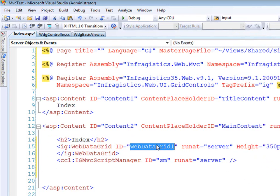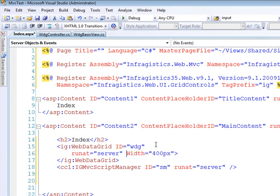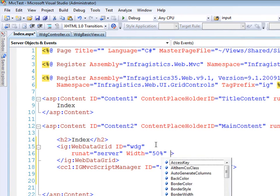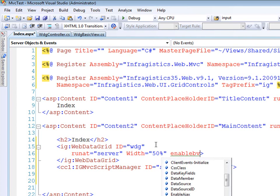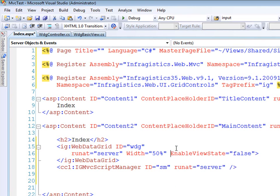We'll just call this SM for script manager. Now the web data grid, we'll call this WDG. We don't need the height, the width, we'll put it at 50%. Enable view state? Yeah, that's right. Turn that view state off. And that's all we need to do there.